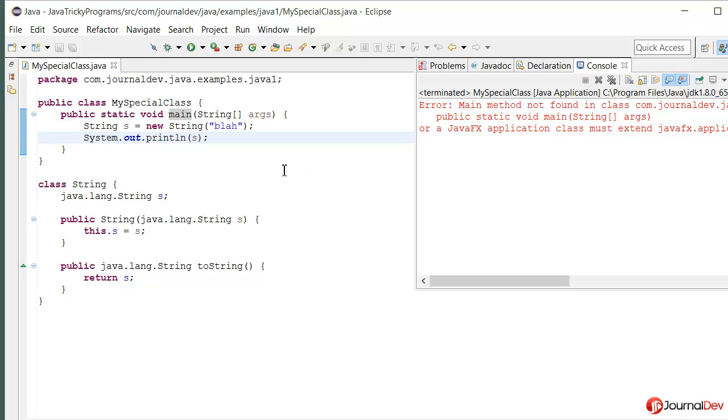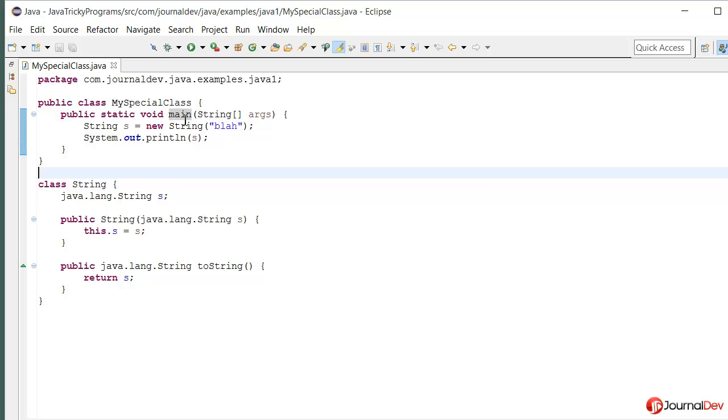So why is it behaving like this? Clearly we have this main method.